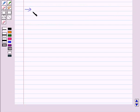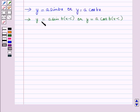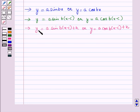The first type is y is equal to a sin of b into x minus c, the whole, or y is equal to a cos of b into x minus c, the whole. The next type is y is equal to a sin of b into x minus c, the whole, plus k, or y is equal to a cos of b into x minus c, the whole, plus k.